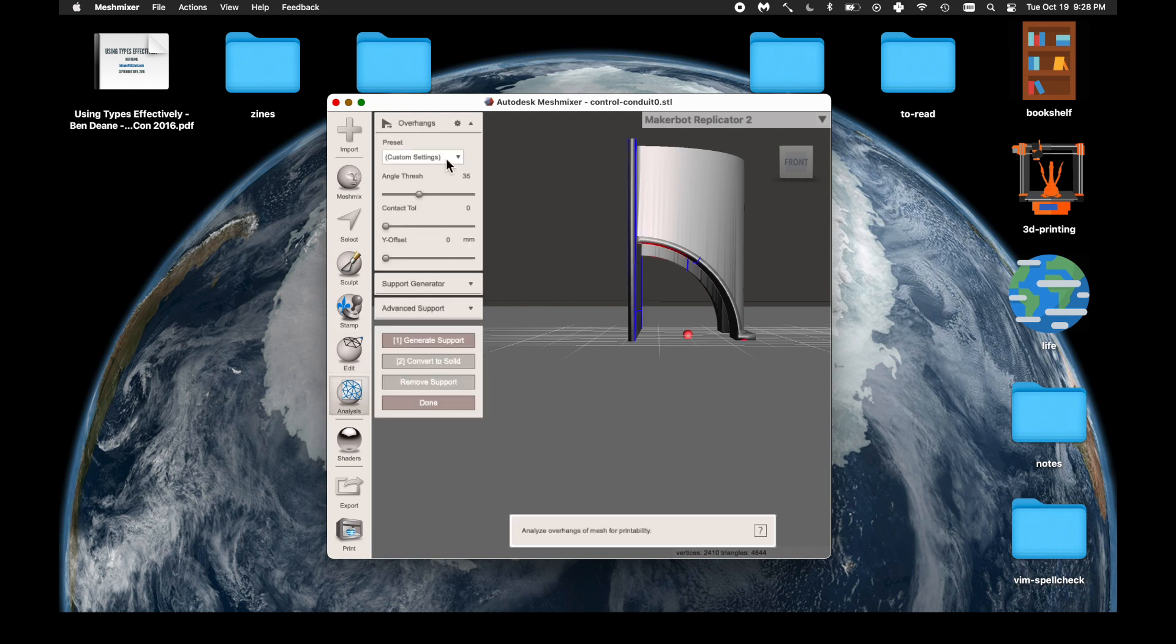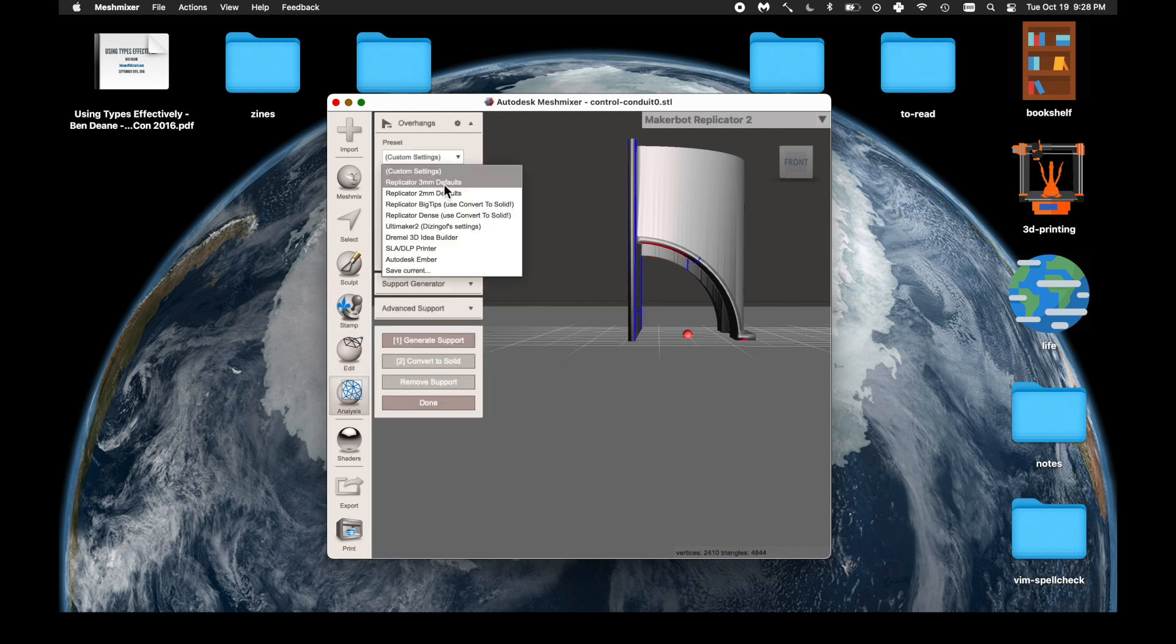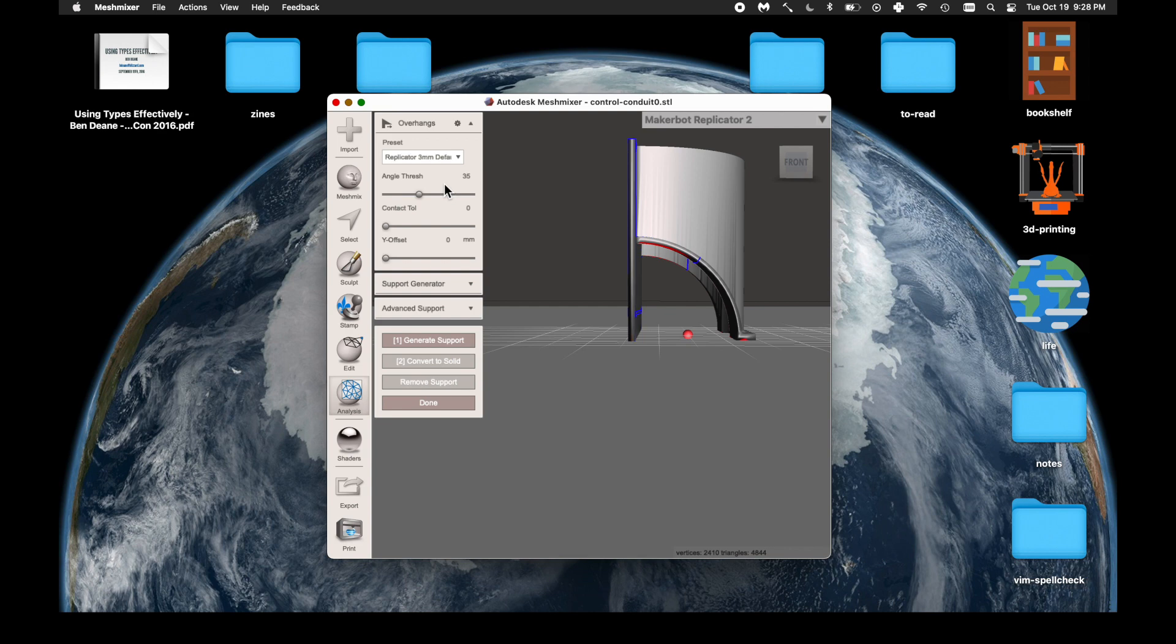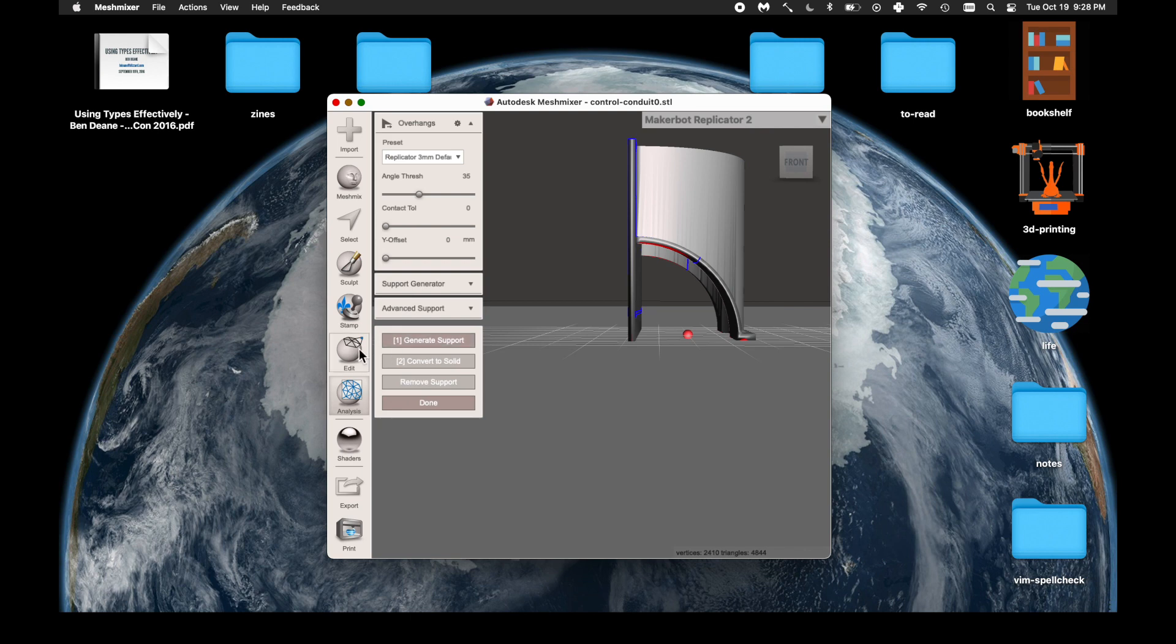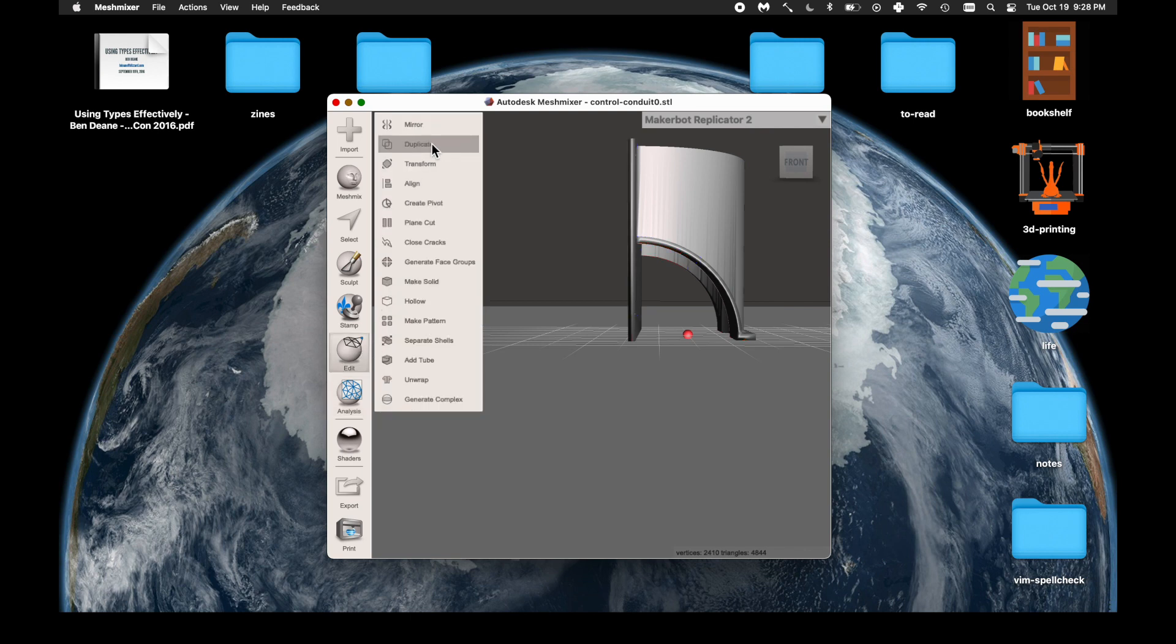So from here on out, we want to add overhang or add supports. And yeah, so since the units are wrong, we have to change the units.